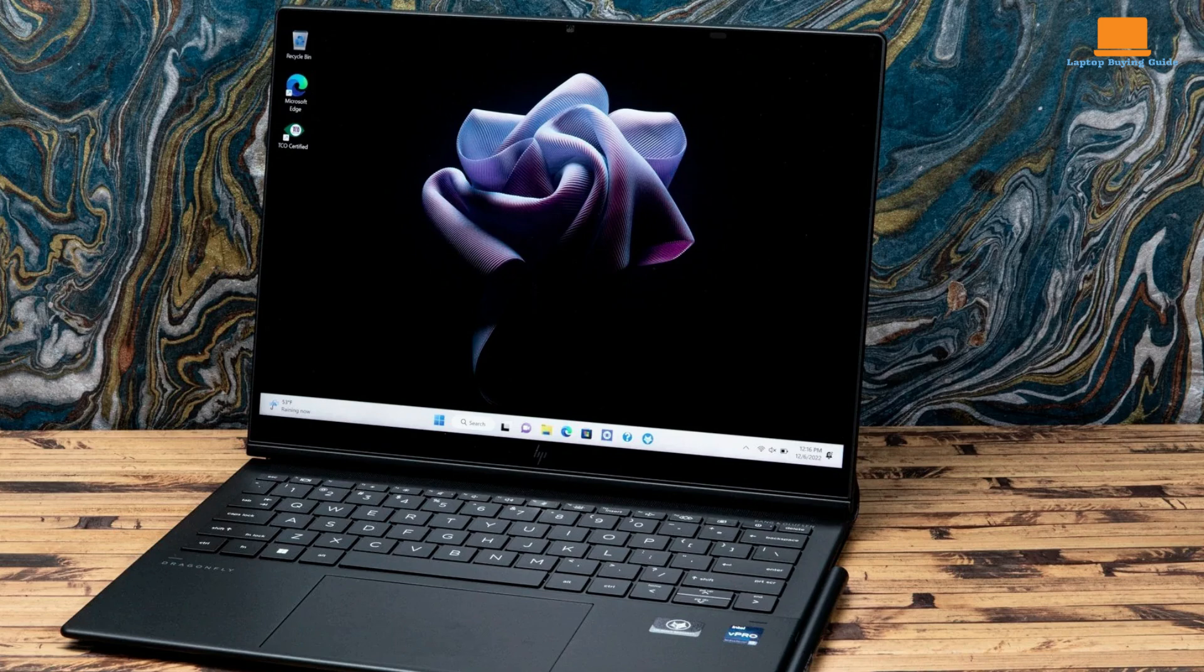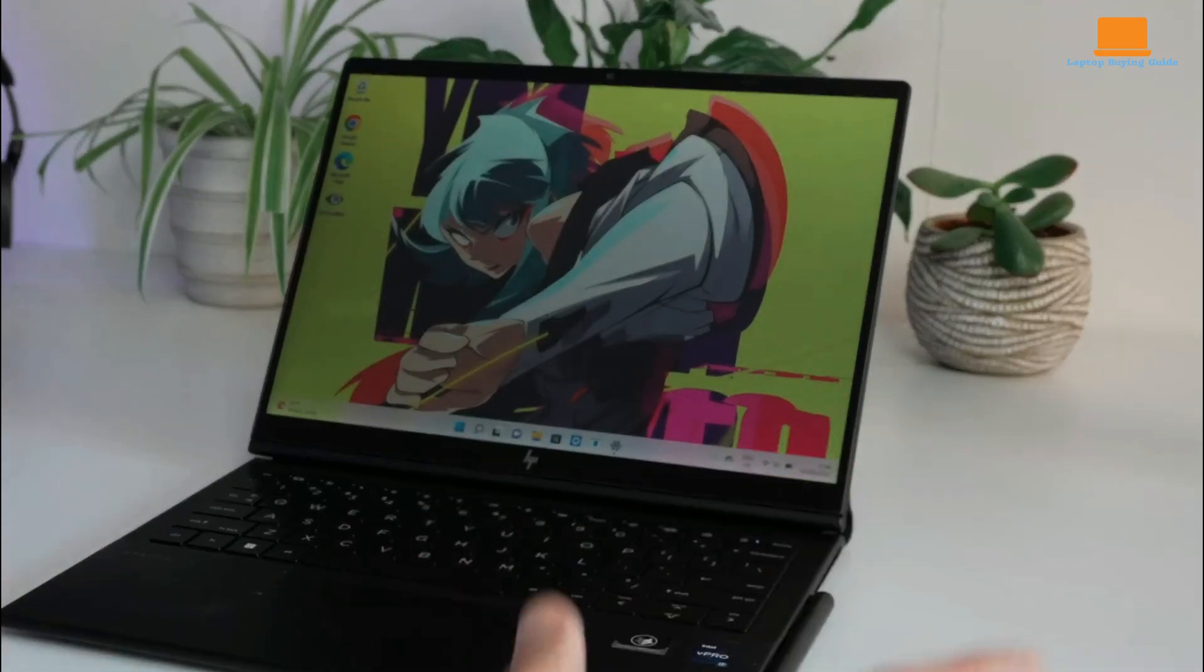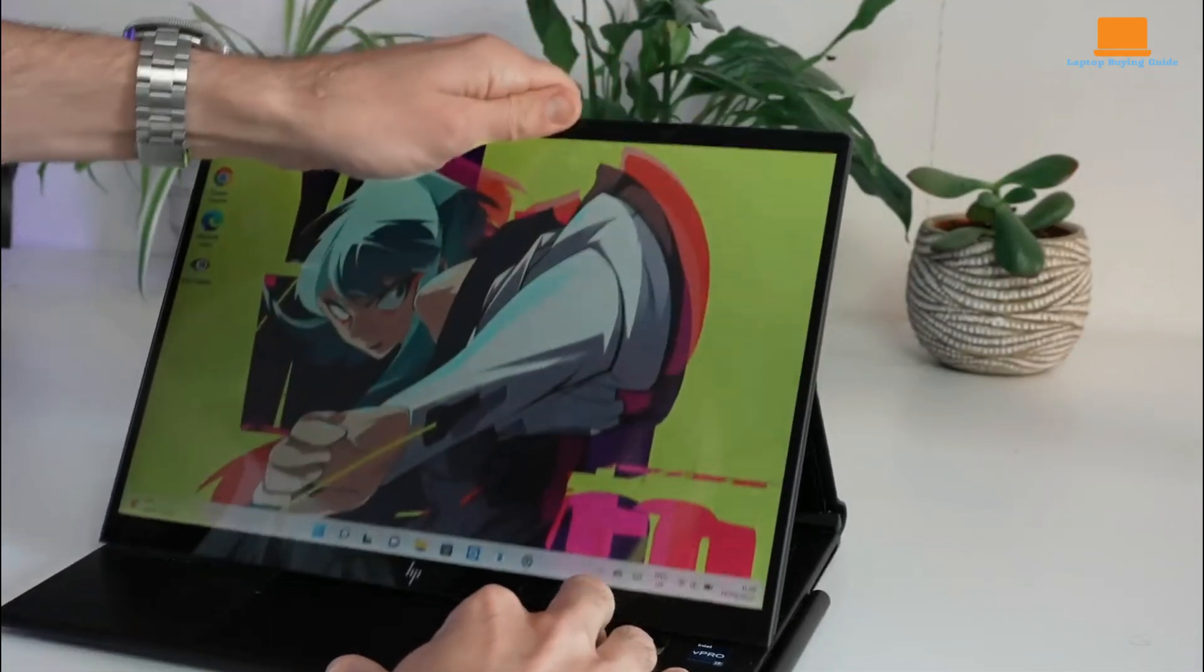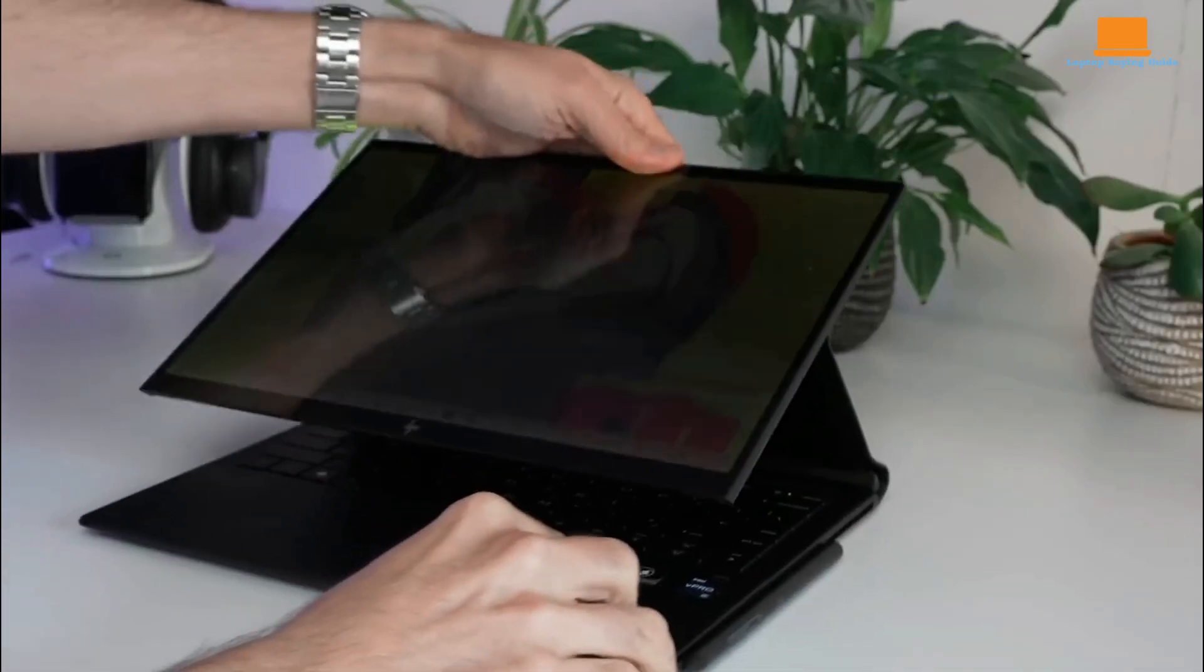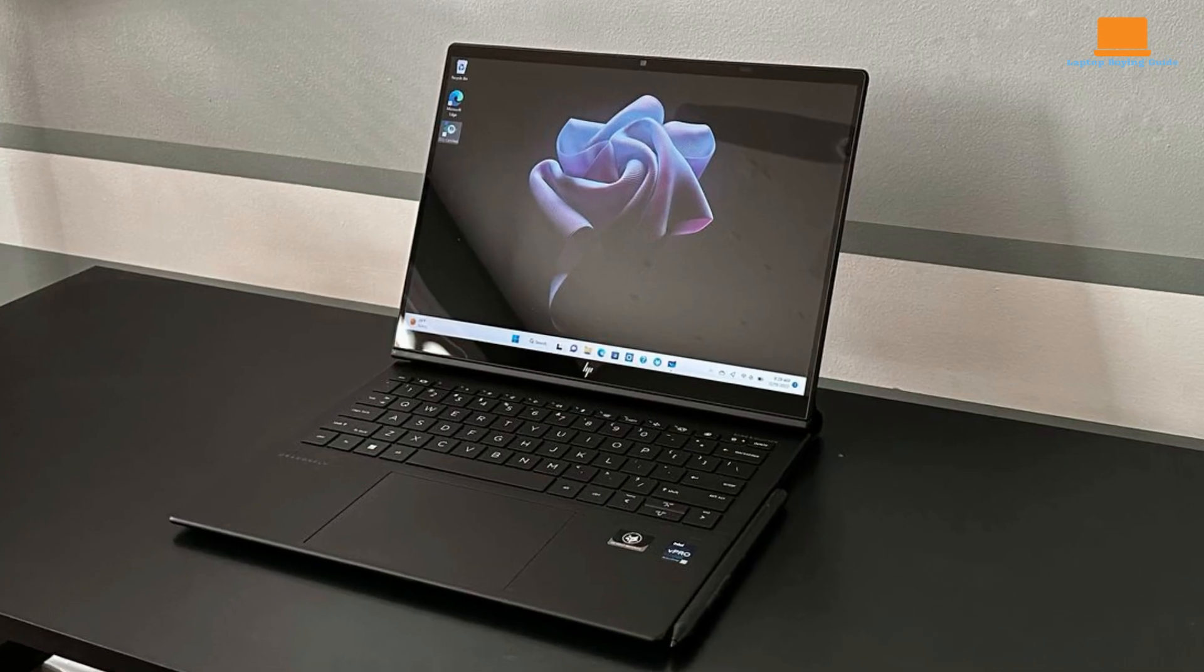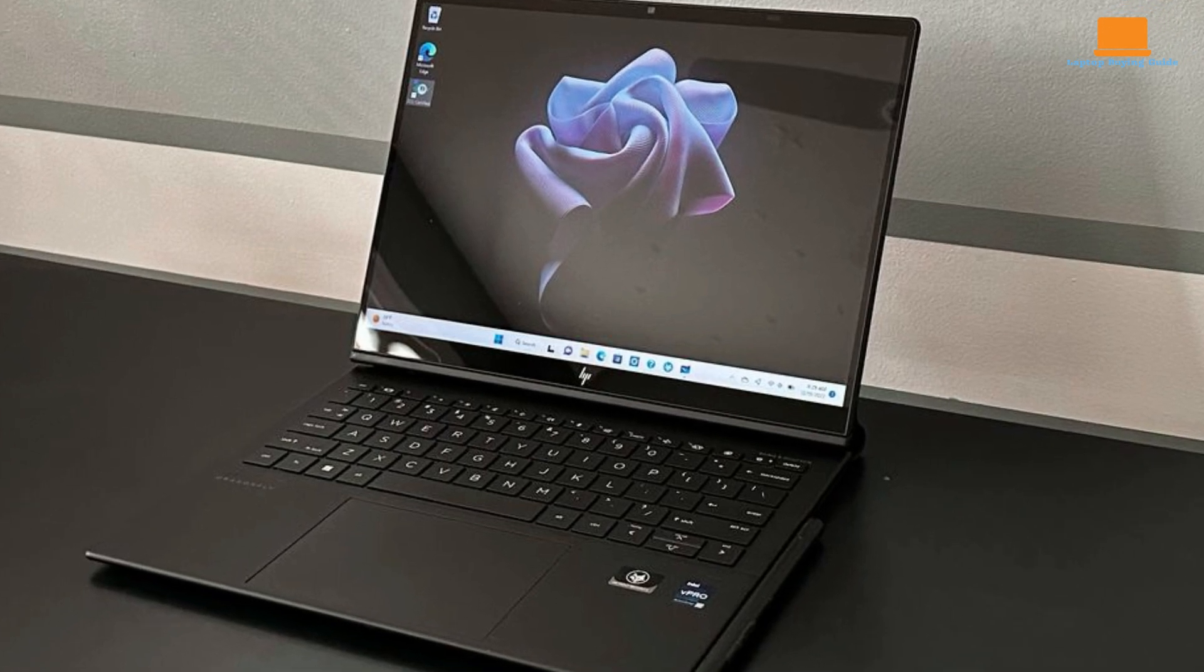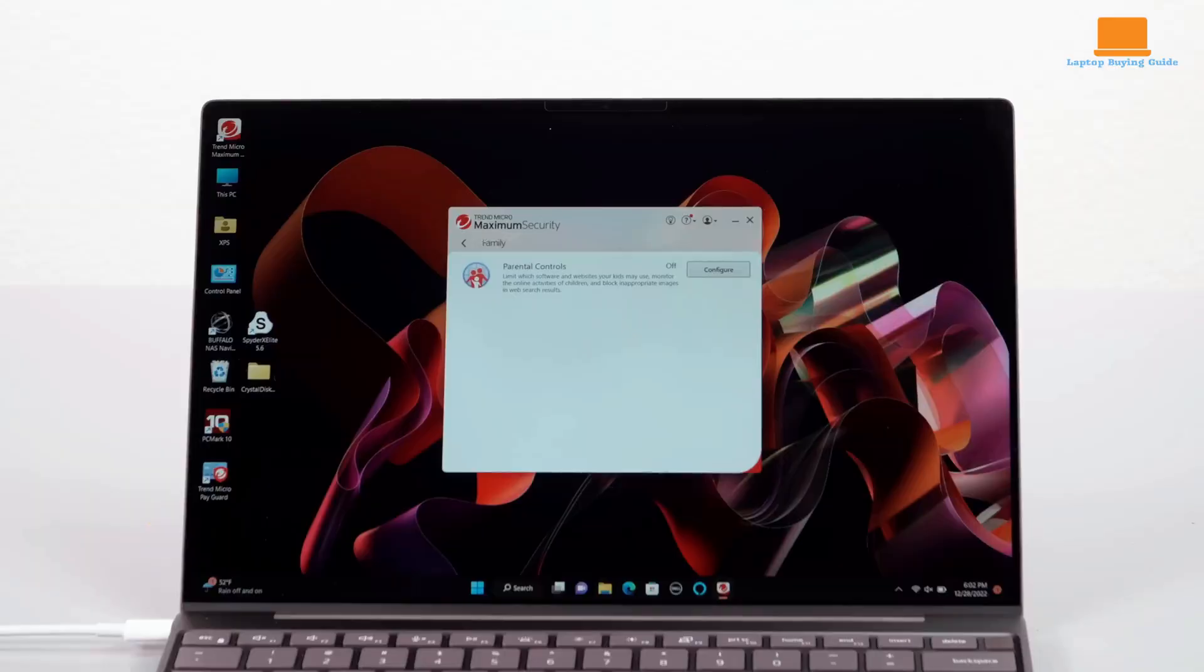However, it lacks HDMI, USB-A and SD and microSD slots, has a reflective screen, and is pricey. Powered by an Intel Core i7-1265U, 16 GB RAM, and a 512 GB SSD, this 13.5-inch touchscreen laptop offers a resolution of 1920 by 1280.